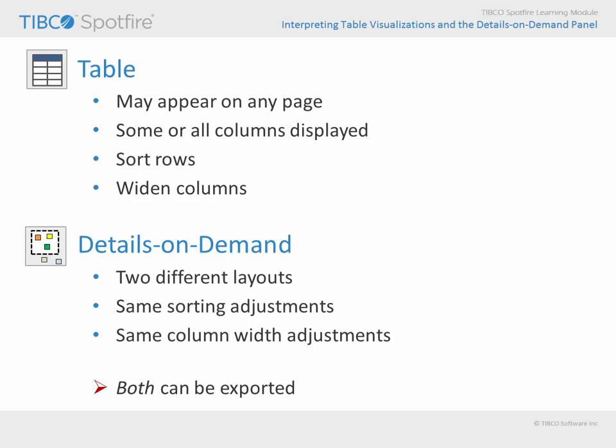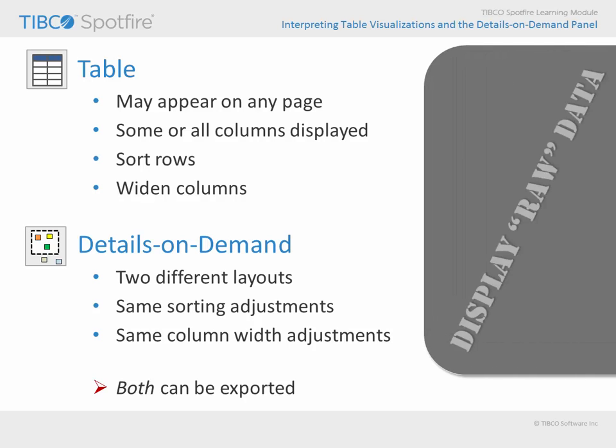However, it's important to stress that these tables will only show you the individual rows, or what I like to call the raw data, from the underlying data table. In order to display aggregated values, like sums or averages, you will need to view a summary table or cross table visualization.